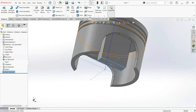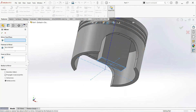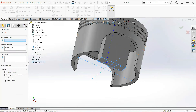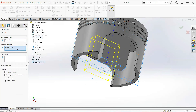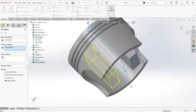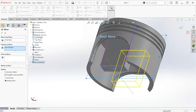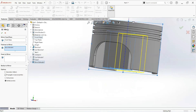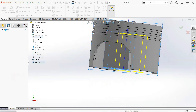Now set the Mirror command. Select the front plane and select this face, then click OK.